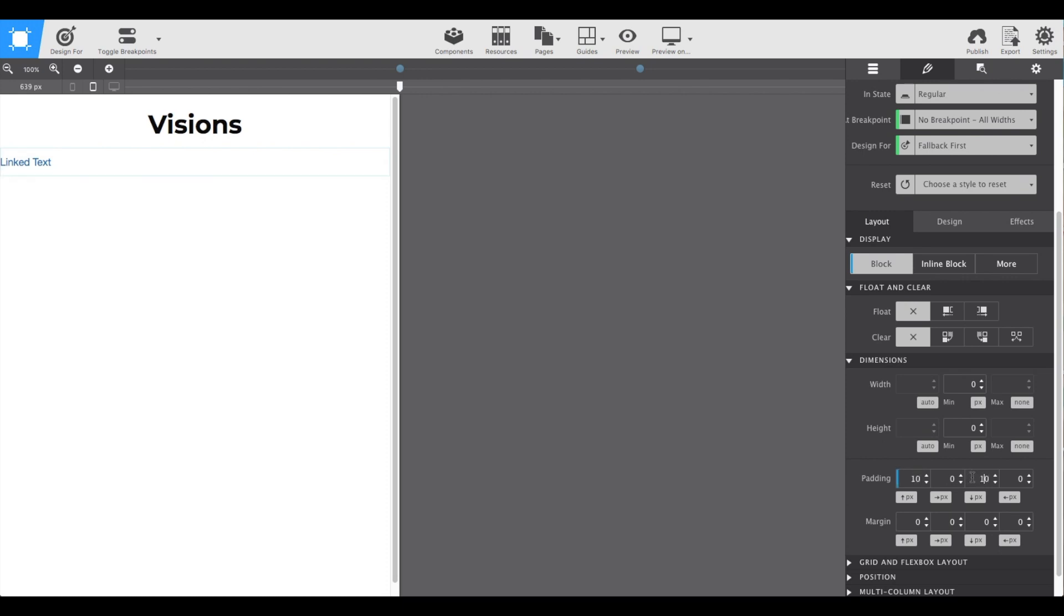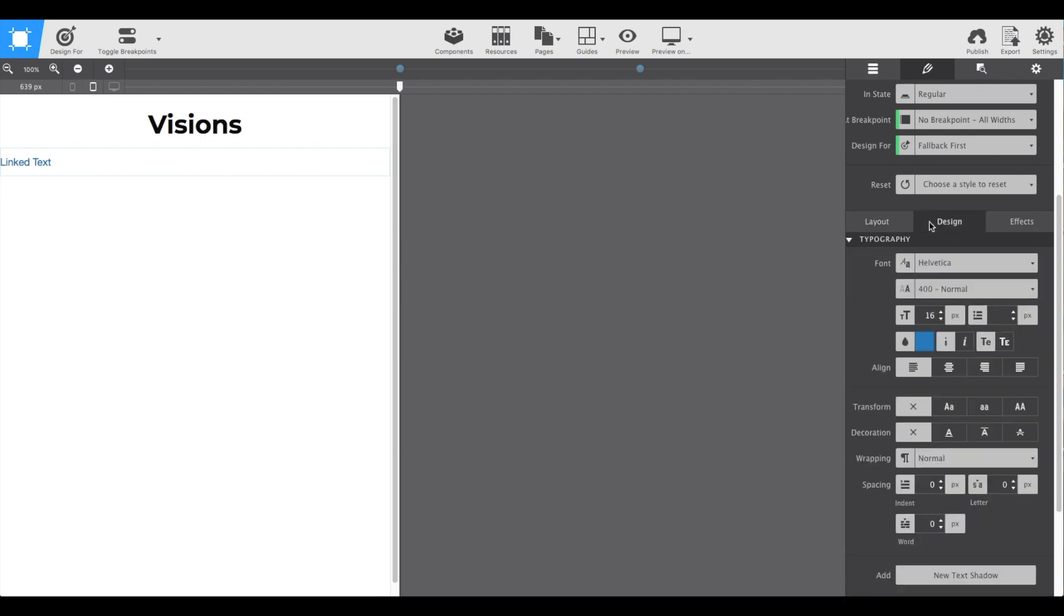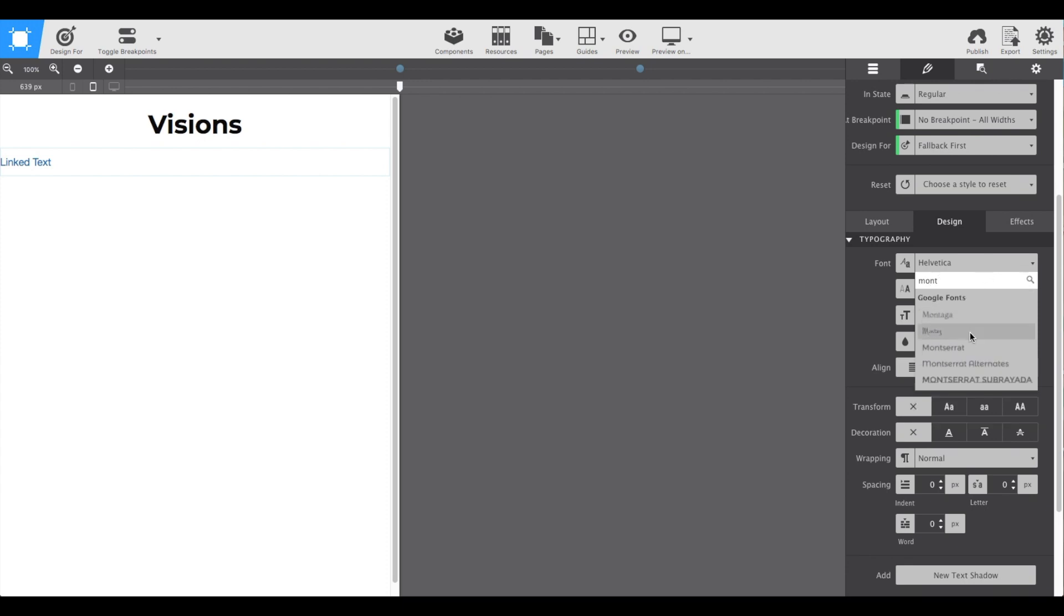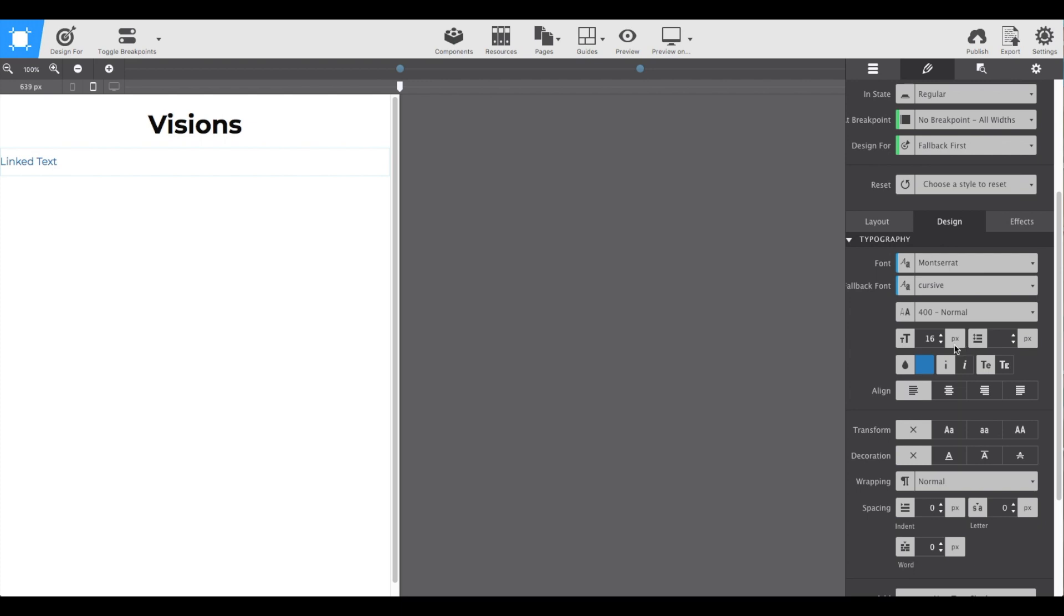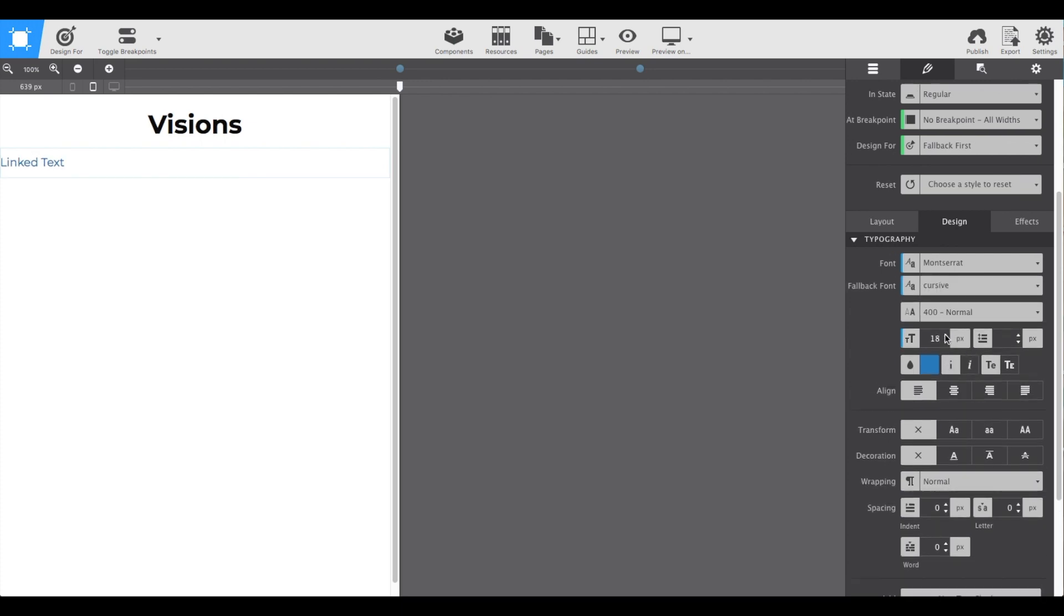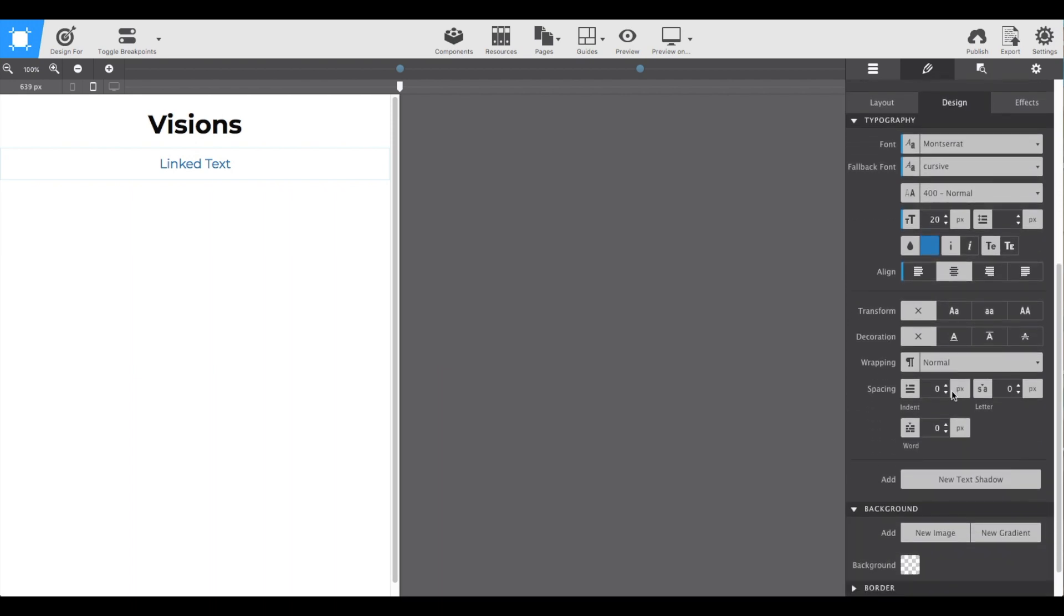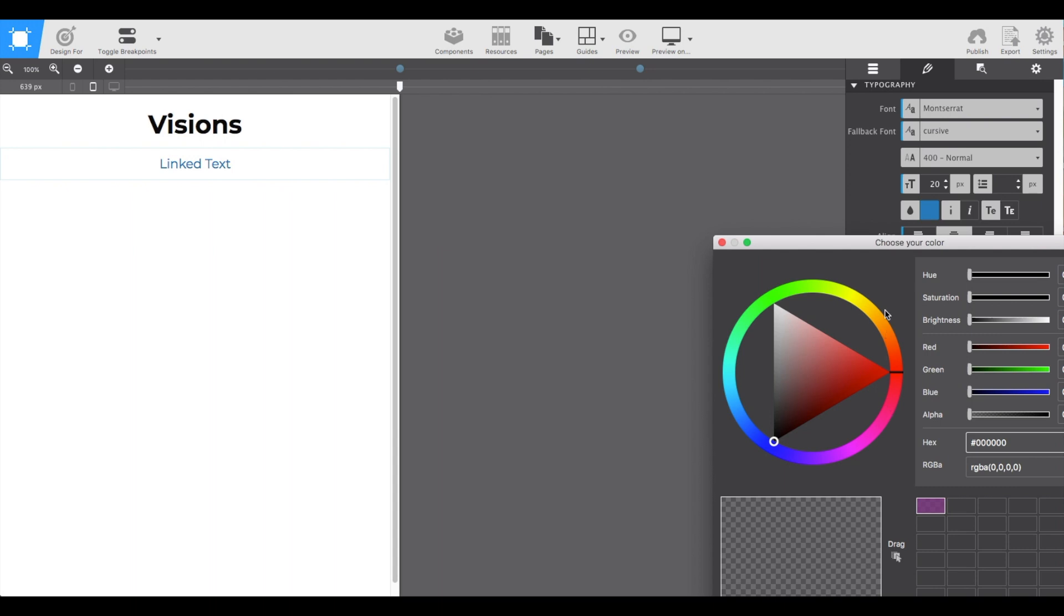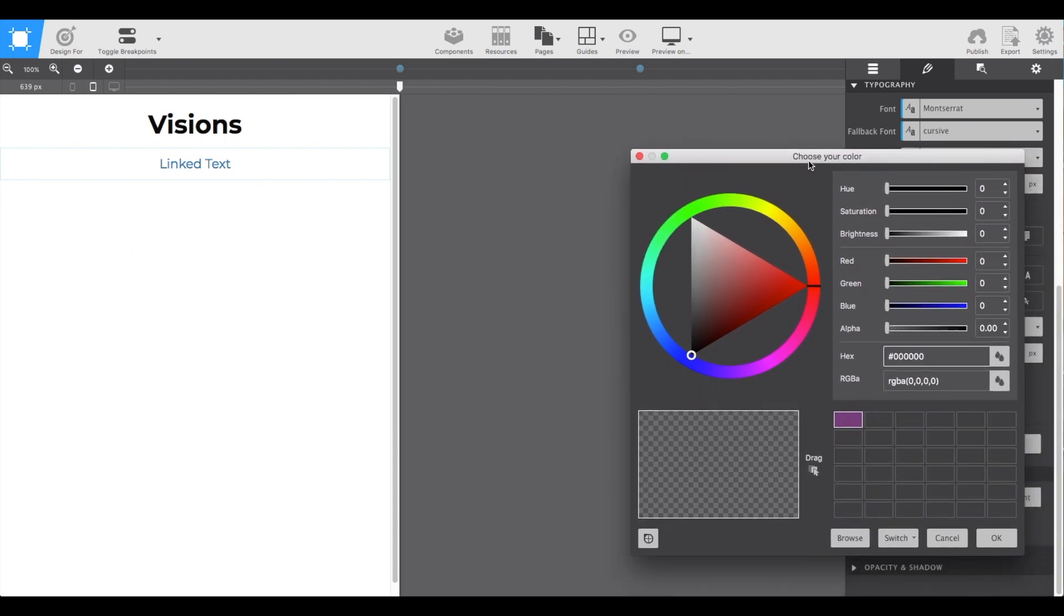After that we're ready to style. Go back to the design section and we can set our typography. Select the font and I'm going to increase the size just a little bit using the up and down. Going to align that text center and set a background color. Clicking the little square will open up your color controls. I'm just going to type in my color since I already know what it is and press OK.